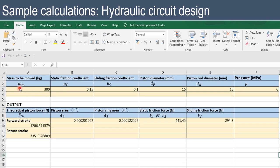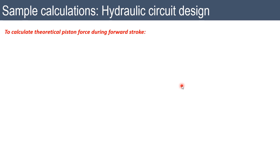Let us look at sample calculations in our Excel sheet. Input data: mass to be moved = 300 kg, static friction coefficient μs = 0.15 (steel on steel), sliding friction coefficient μc = 0.1, piston diameter dp = 16 mm, piston rod diameter dr = 10 mm (from standard cylinder), and operating pressure = 6 MPa. We need to find the theoretical piston force for forward and return strokes, piston area, piston ring area, and both friction forces.